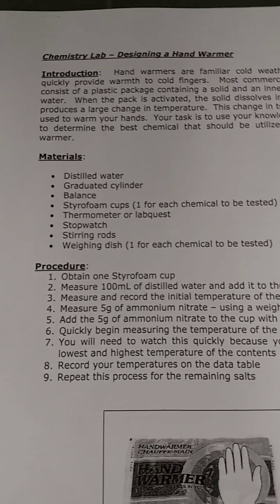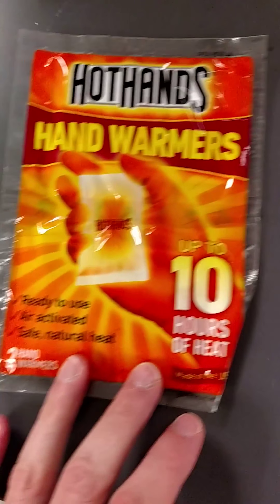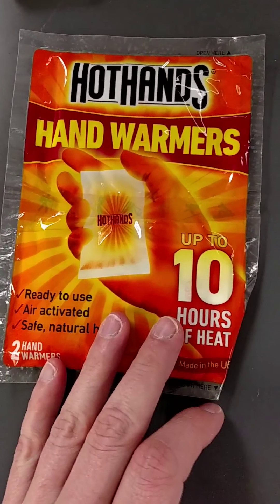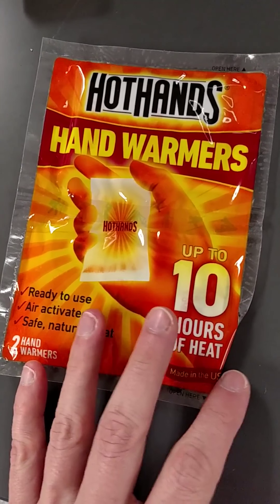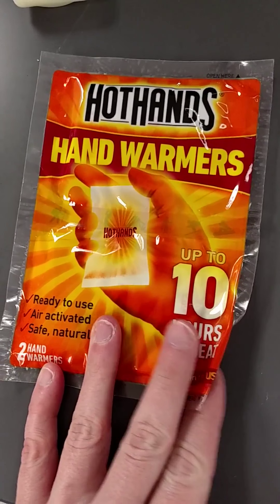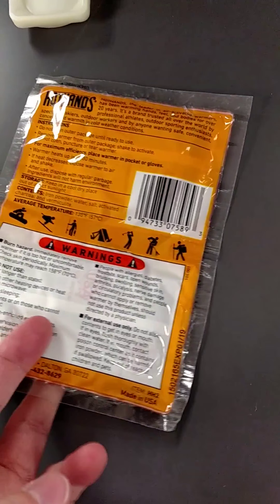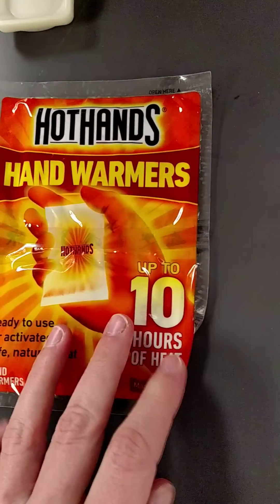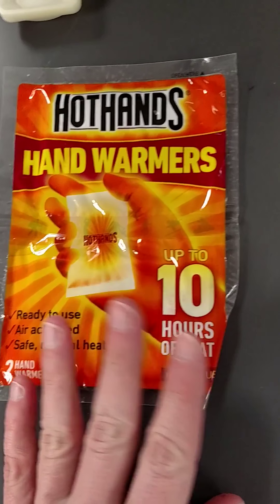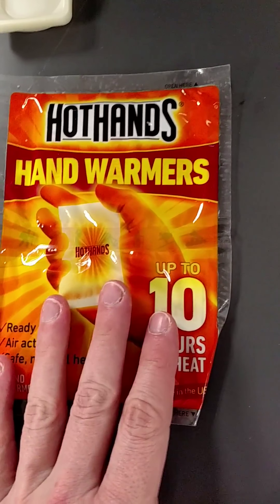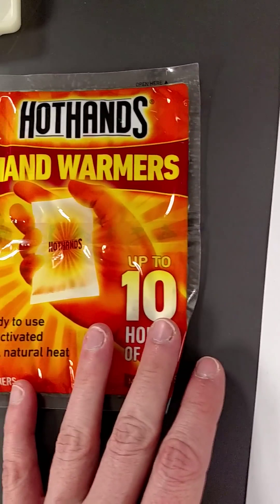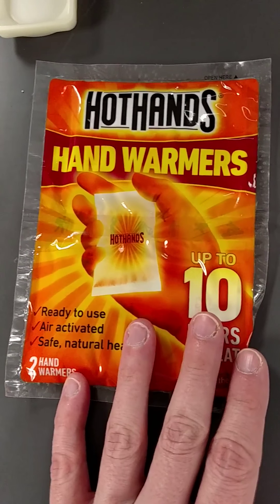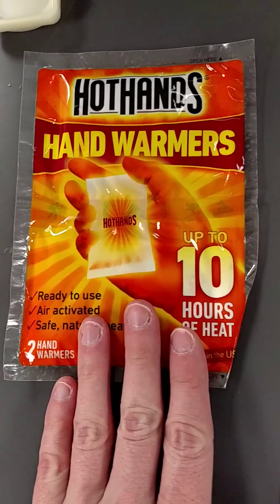This is the lab designing a hand warmer, and this is actually what a hand warmer is. Usually you keep these in your car, and if there's ever an emergency, you can crack open the seal and it will heat up your hands. So what we're trying to do is figure out which chemical will heat up your hands the best.